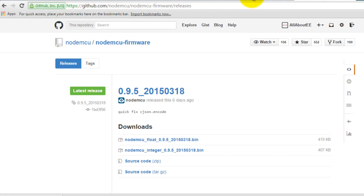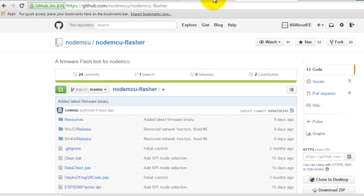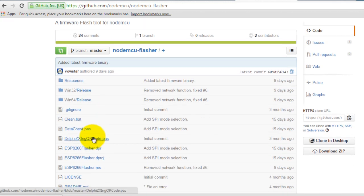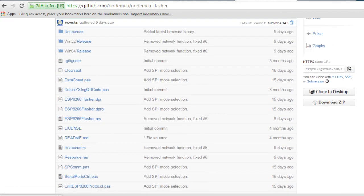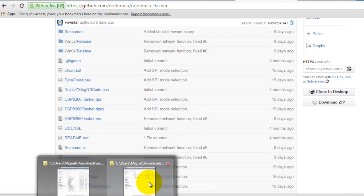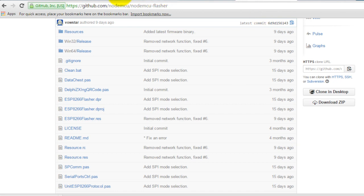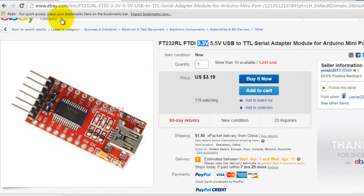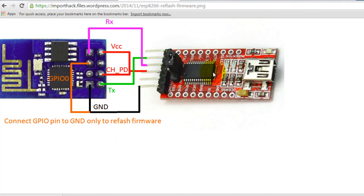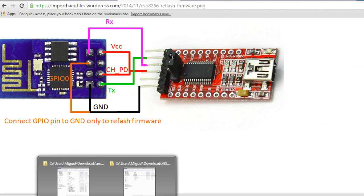Now that you have the software that we need, go ahead and open the flasher software. And of course make sure that you have your FTDI connected to your computer already.